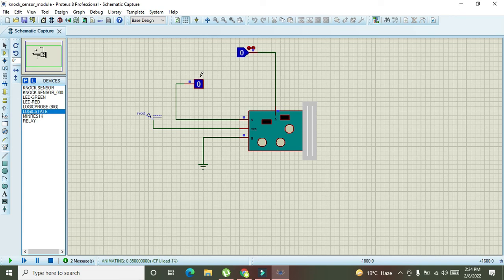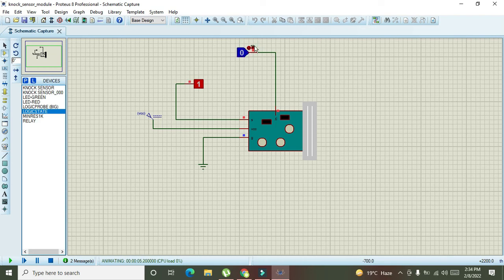We can see that our output status is at zero. Whenever we will make it one, it is one. And whenever we will make it zero, it is zero. One and zero.